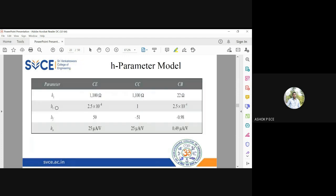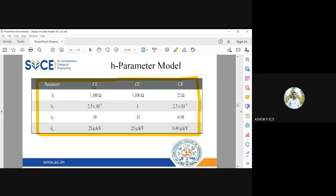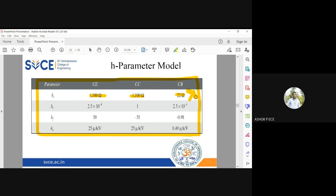Now comparison: how are the h parameters varying for each configuration? Common emitter, you see the input impedance is 1.1 kilohms. Common collector 1.1 kilohms. Common base 22 ohms. I told you, input impedance should be very very high so that the circuit is going to draw less amount of current. So common base is having a drawback because 22 ohms will draw more amount of current. When you are going to draw more amount of current, it is going to make the circuit unstable.